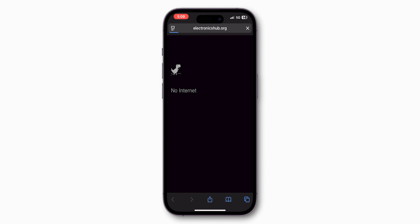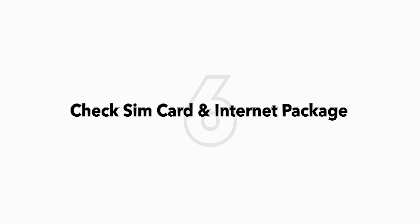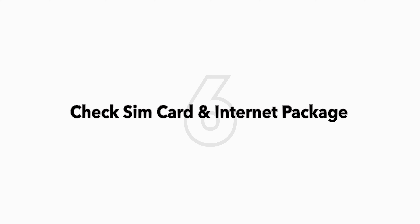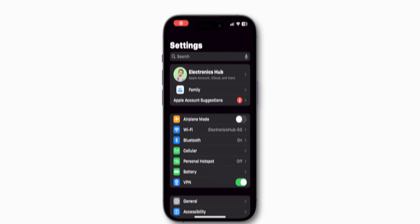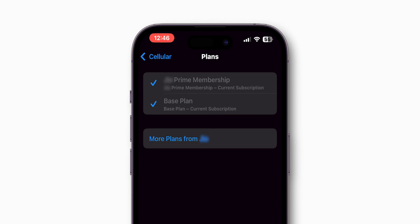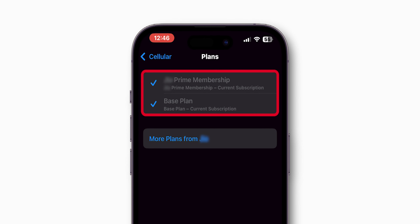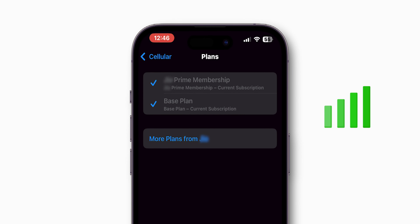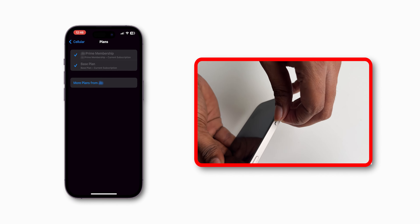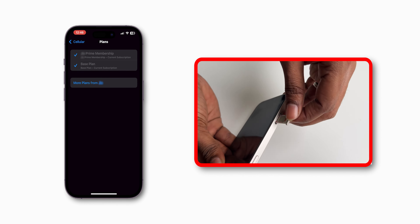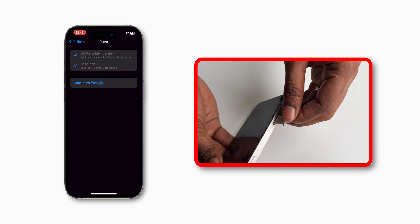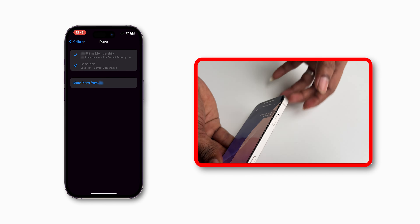If it is still not working, check your SIM card and Internet package. Confirm that your SIM card has an active Internet package or connection. Ensure your SIM card is working properly. If needed, replace the SIM card to check if the issue is fixed. And that's it.